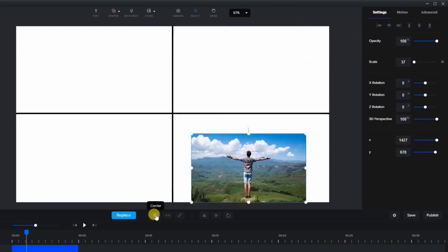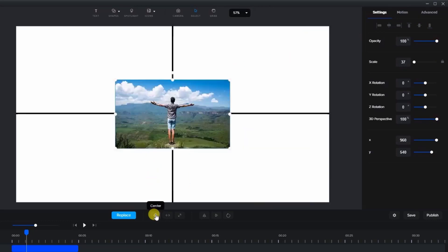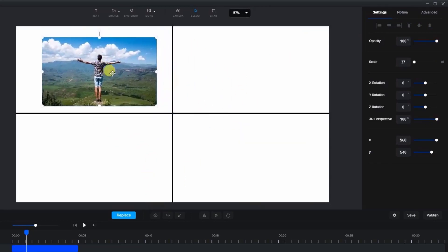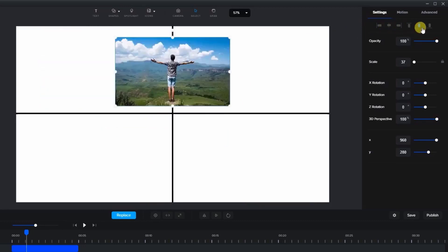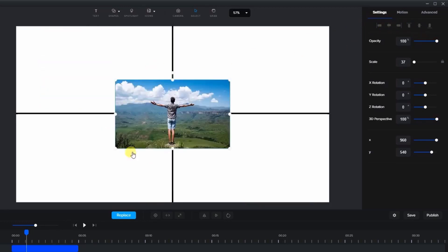The target under the canvas is used to align the item directly in the center of the screen. This can also be accomplished by pressing both the vertical and horizontal alignment icons.